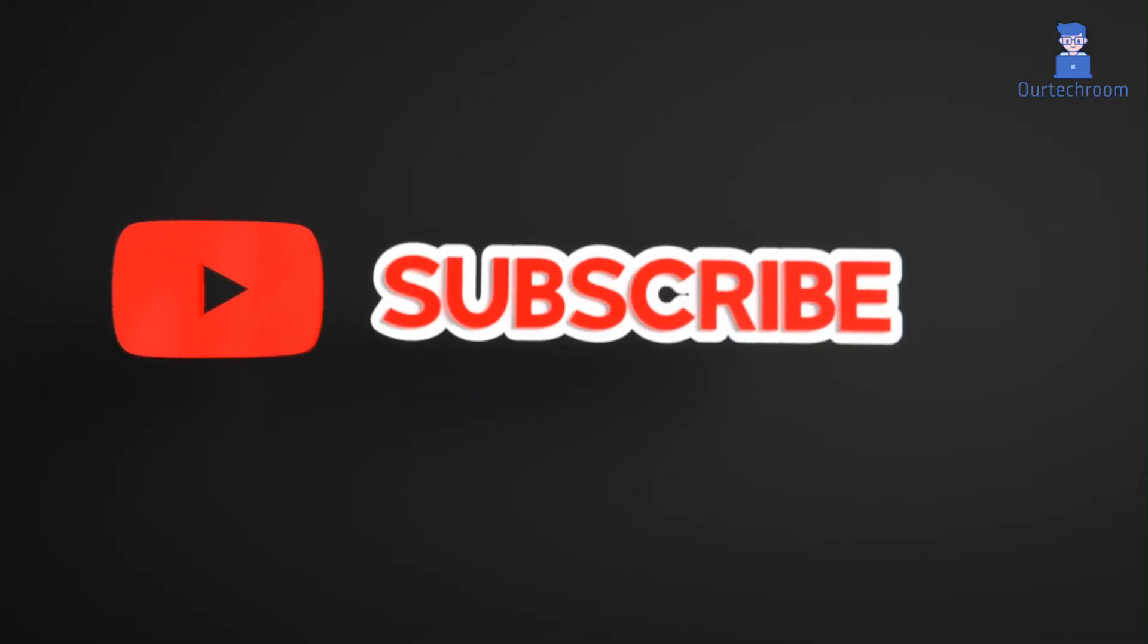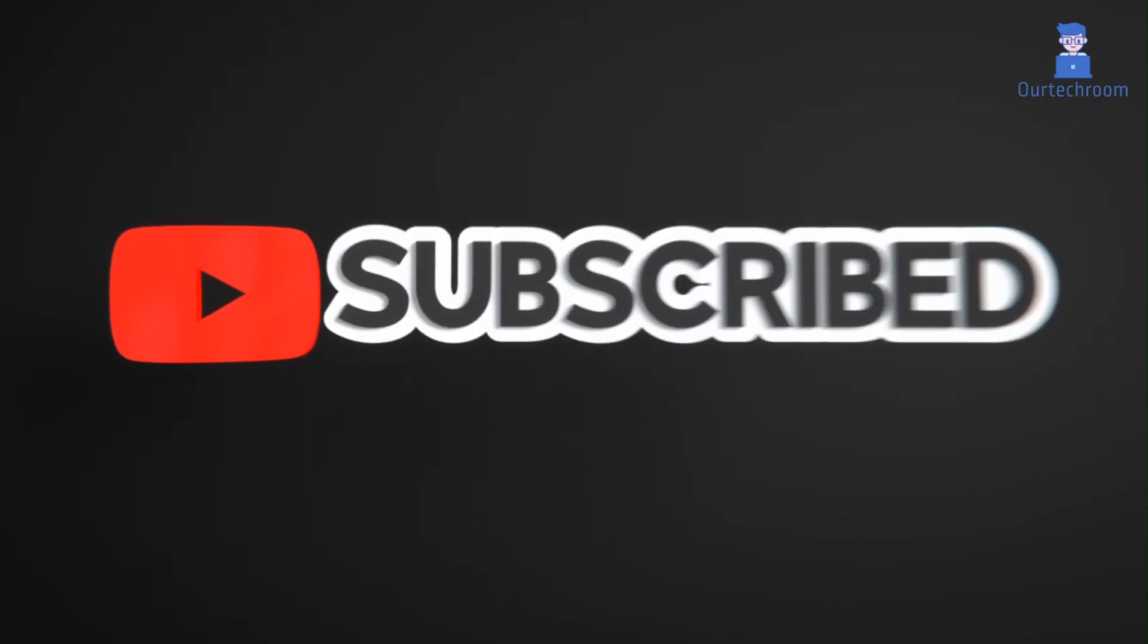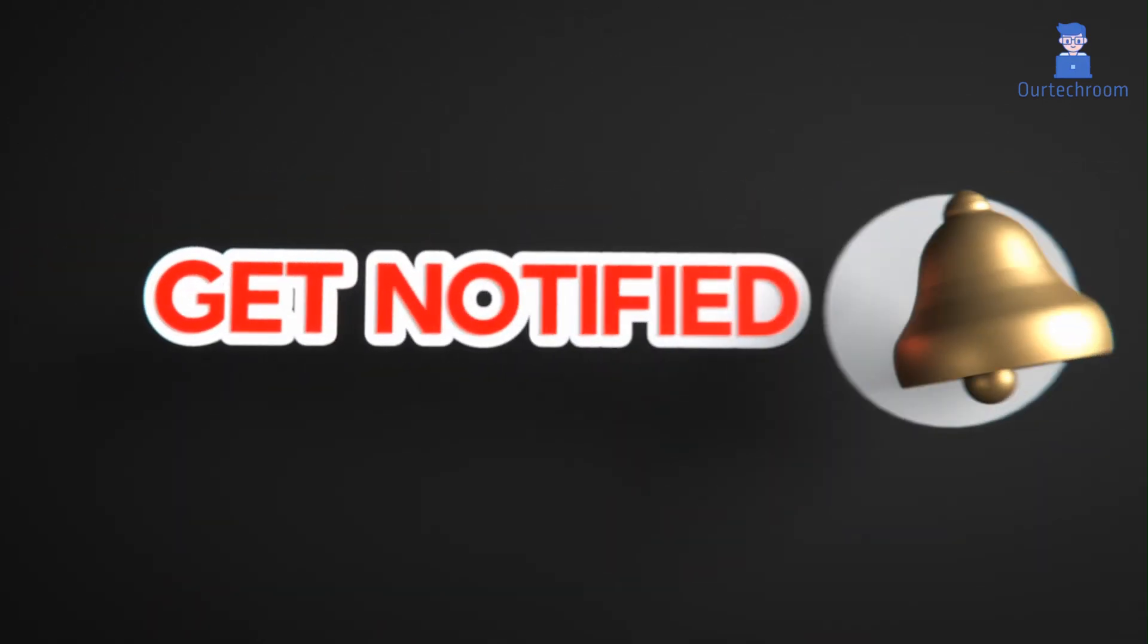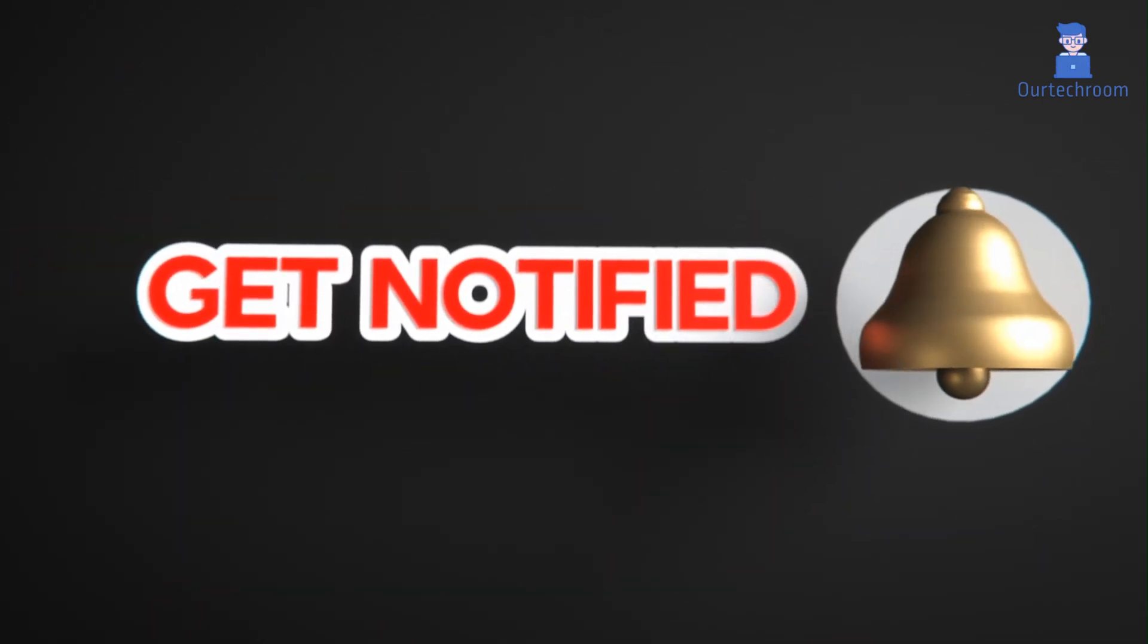This much for today. If you like this video, please like, share and subscribe to the channel. Also click on the bell icon to never miss any update. Thank you.